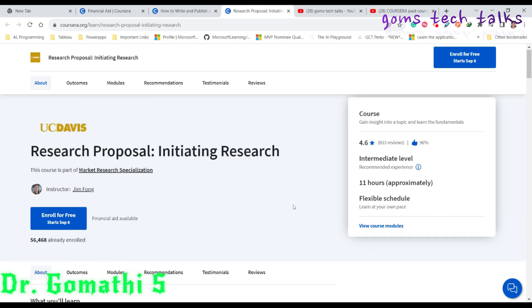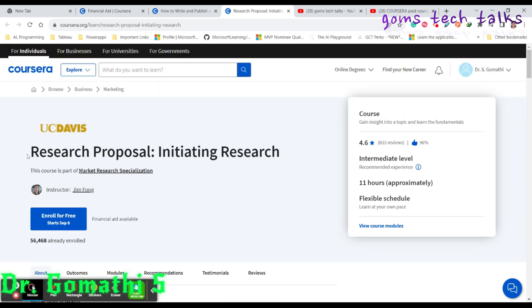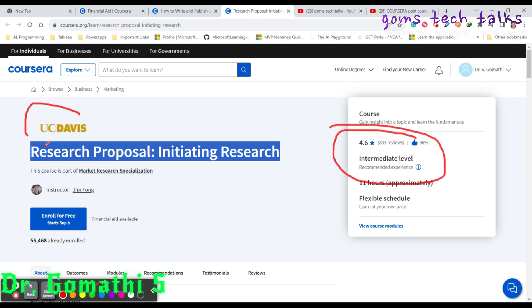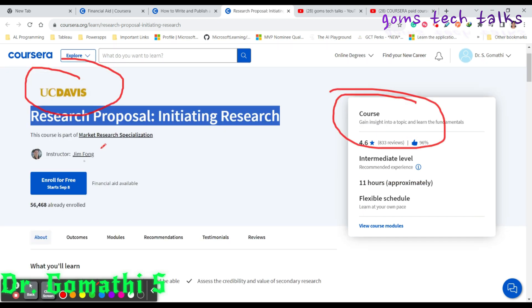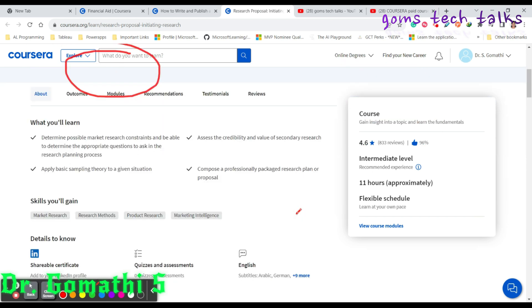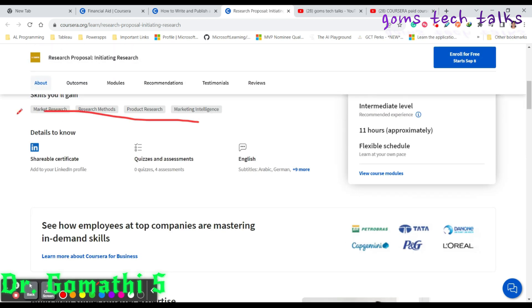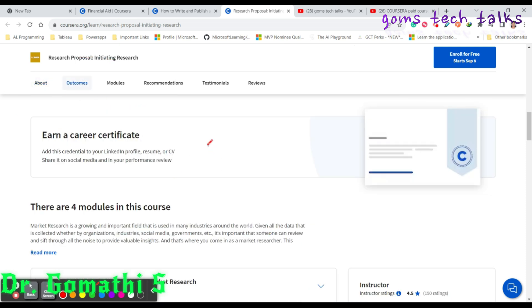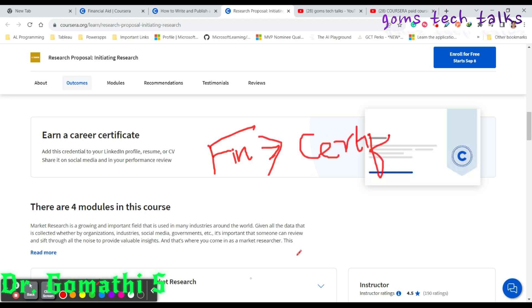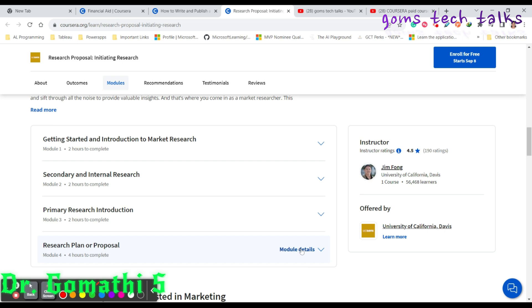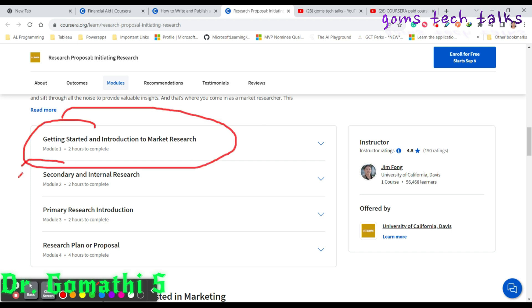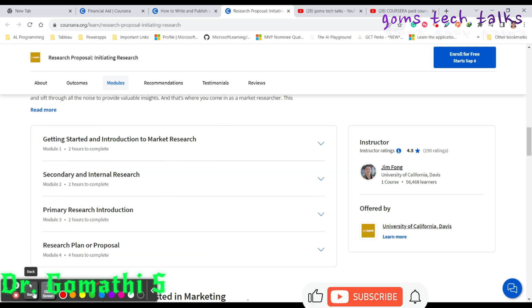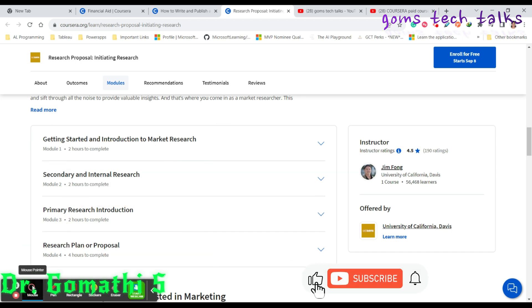Finally, this is the third course, which is Research Proposal: Initiating a Research, an intermediate level course provided by UC Davis. Here you can see, even here you have financial aid available. If you get financial aid, you can complete the course and get a certificate. Getting started, introduction to market research, secondary and internal research, primary research, research plan proposal.